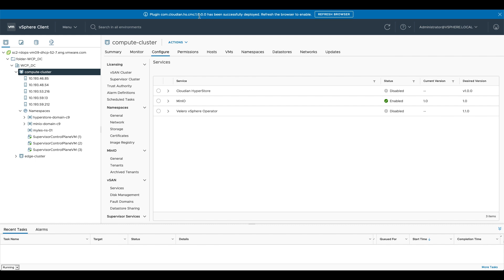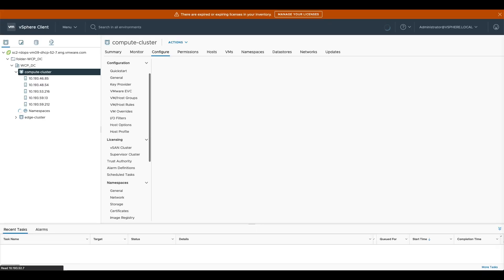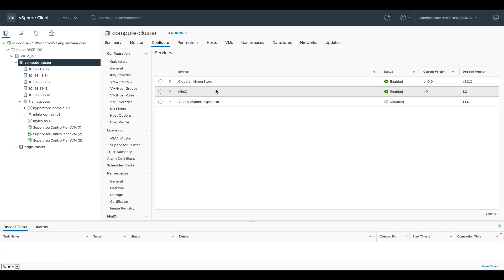You can see here it says the plugin has been successfully deployed, let's refresh our browser. So let's go ahead and refresh our browser and now you can see that we have this Cloudian HyperStore service enabled to us.